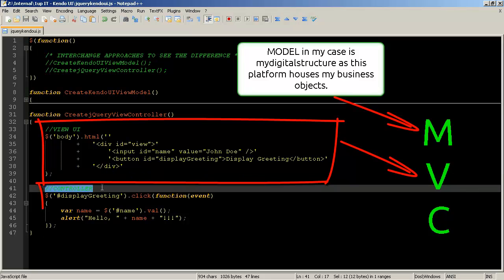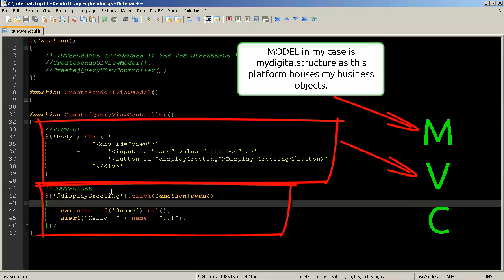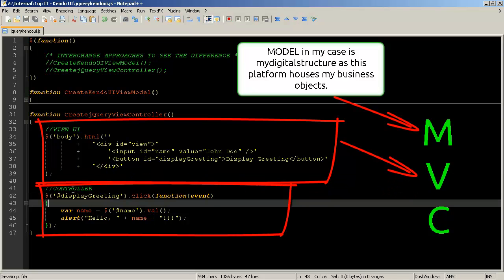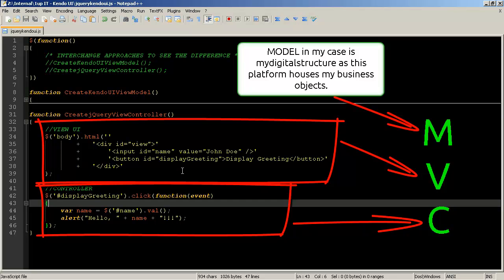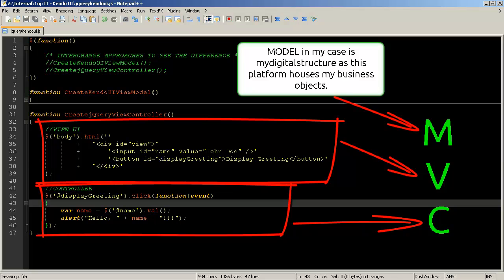I then come across and build my controller so this becomes my business logic so based on an event that's happening within the application in this case it's a click on the display greeting ID I am going to do whatever is within this function.